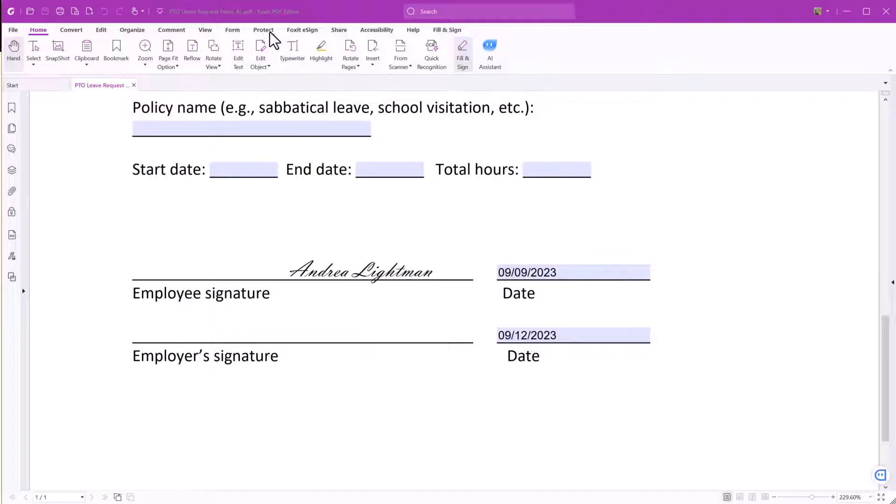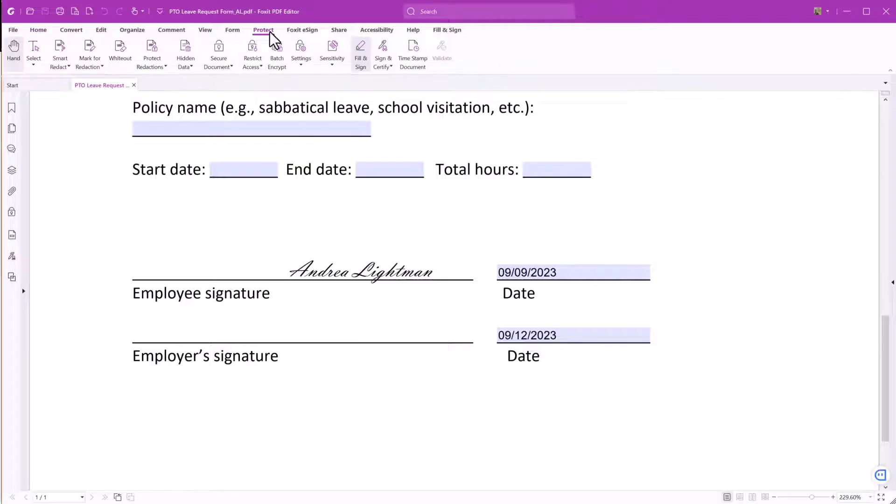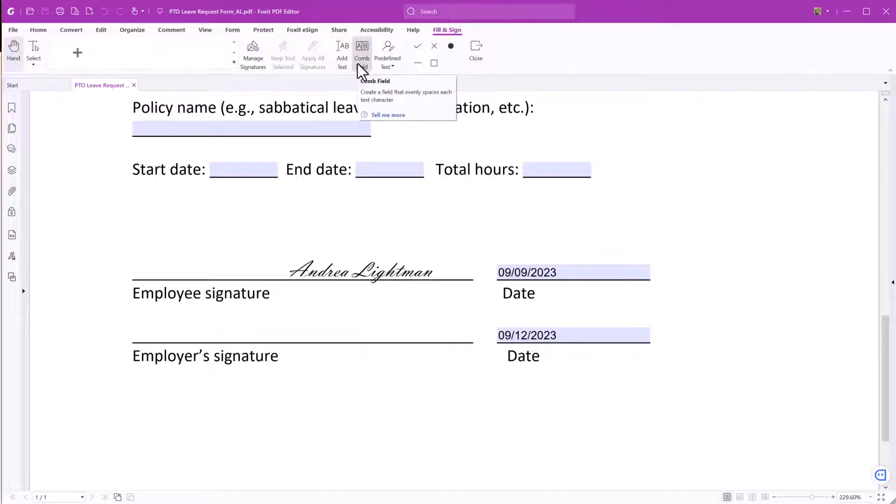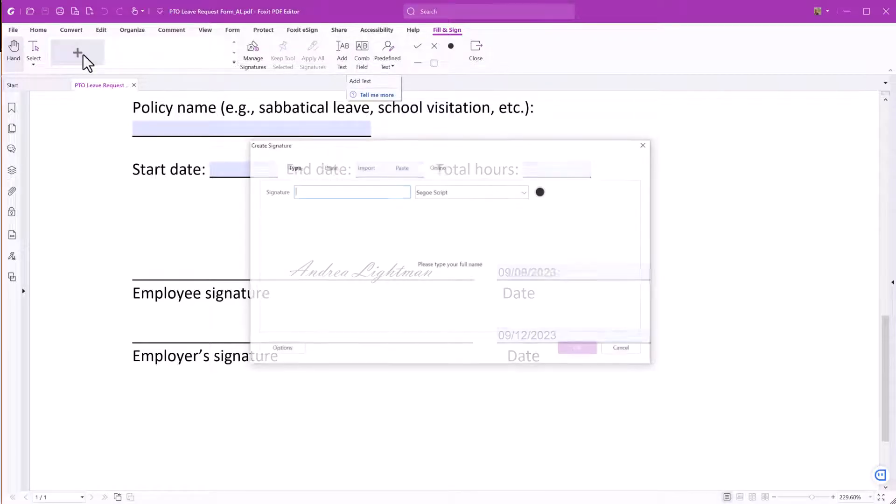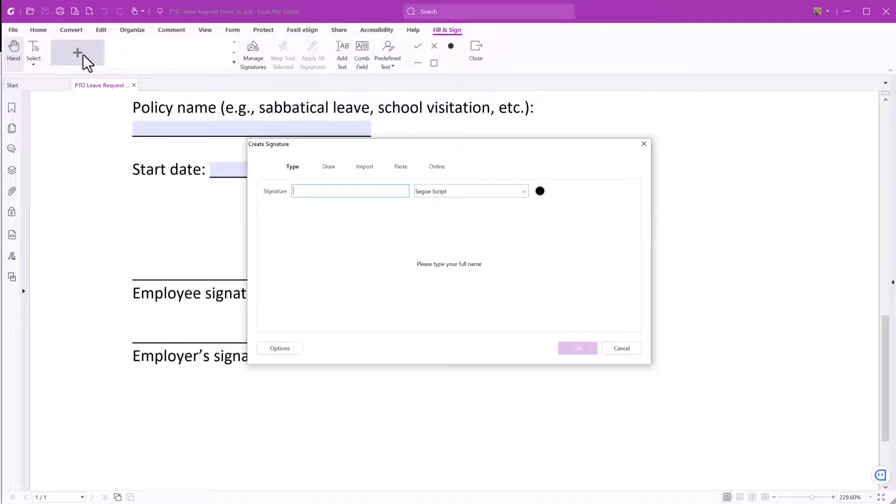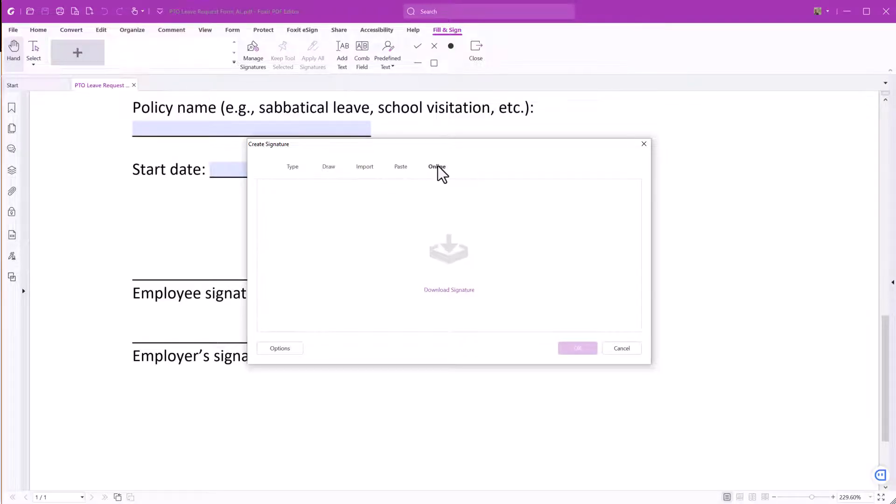First, go to the Protect tab and choose Fill and Sign. Next, click on the big plus icon to add a signature. You can type, draw, import, paste, or download a signature.